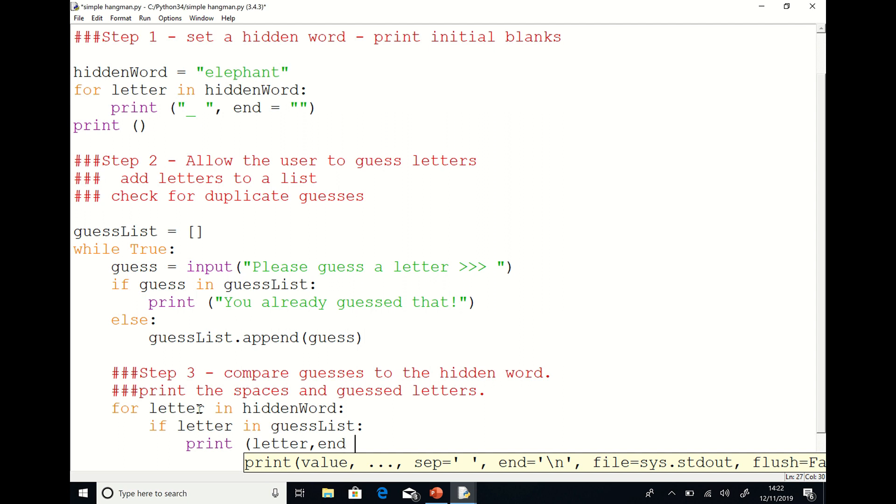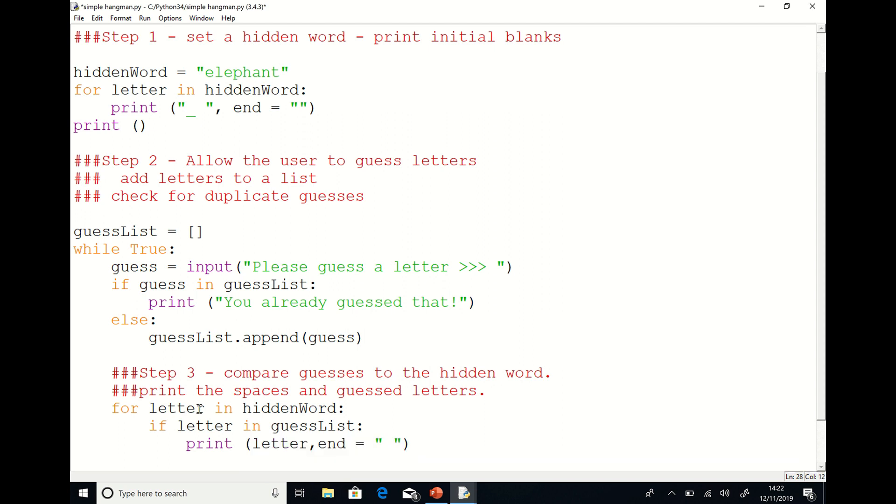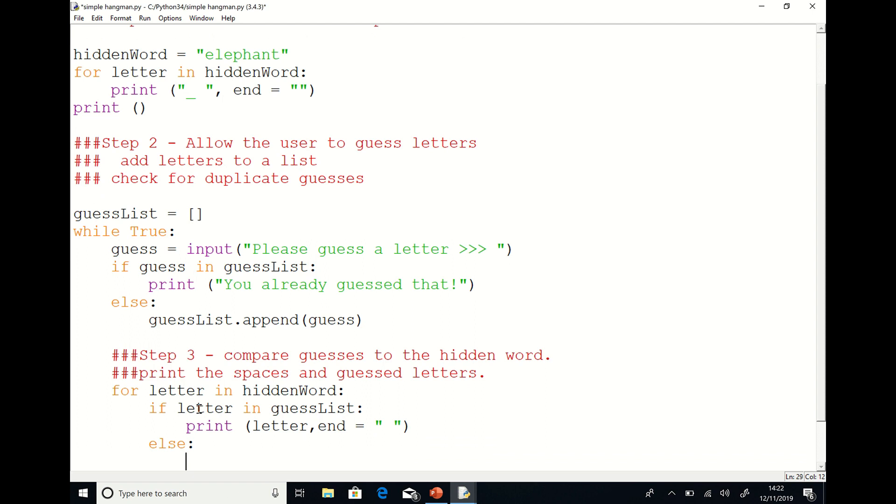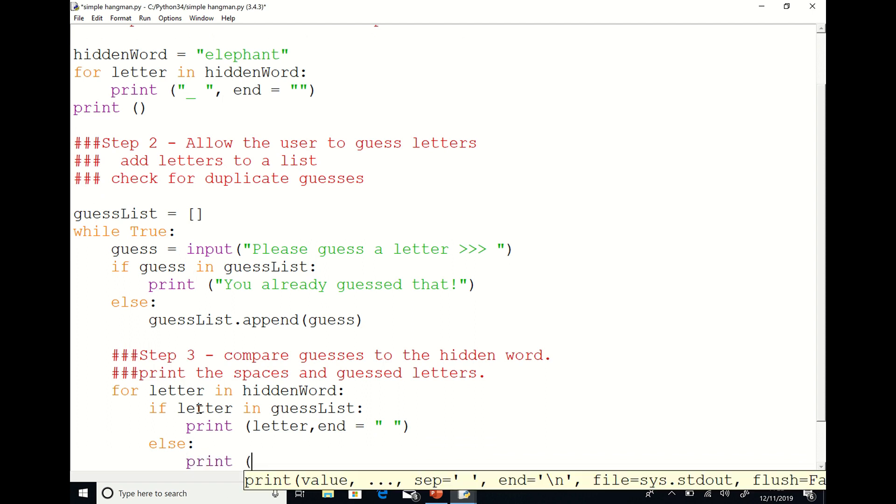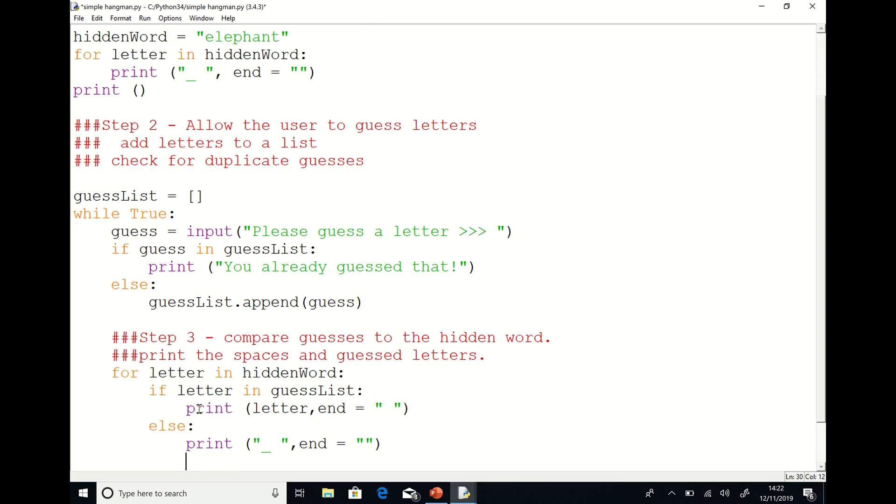You'll notice that I'm using the end equals here. So when it prints out, it prints out all on the same line rather than being one line under the other. Once the blanks and letters are printed, the computer will create an extra line and that's facilitated by the blank print statement that's outside of the for loop.